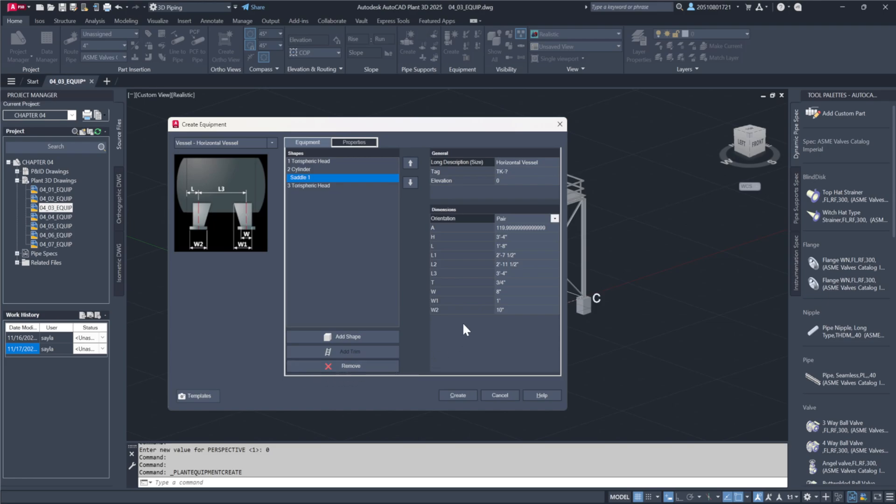Fine-tune the placement by adjusting dimensions like the distance from the vessel seam to the saddle center L-dimension and the distance between the saddle legs L-3-dimension, setting them to 2 feet and 11 feet respectively.